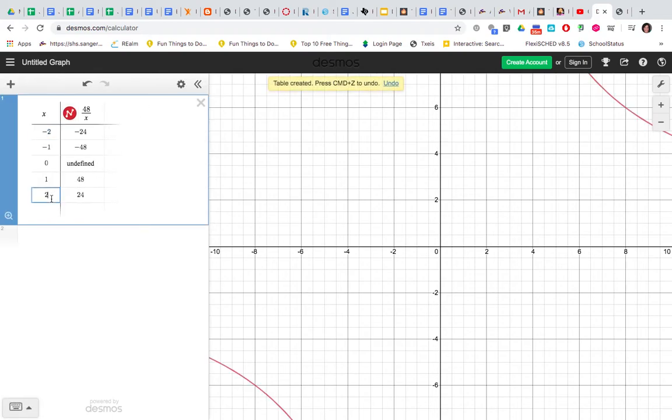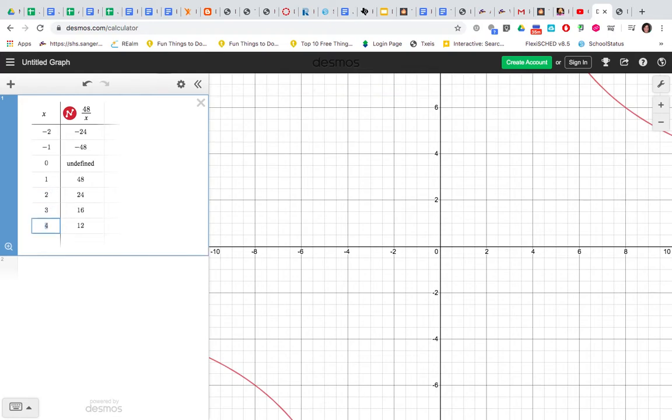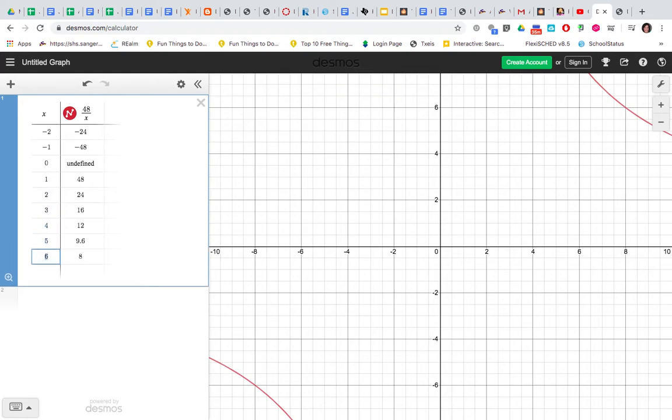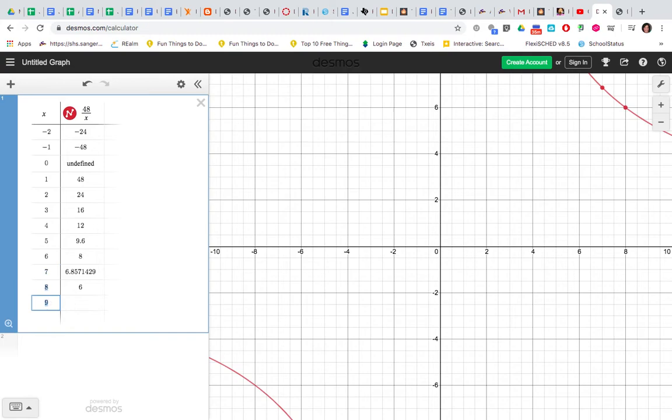Now the table is not going to have everything you need, so you're going to click on the last x and hit the return button to make the table bigger.